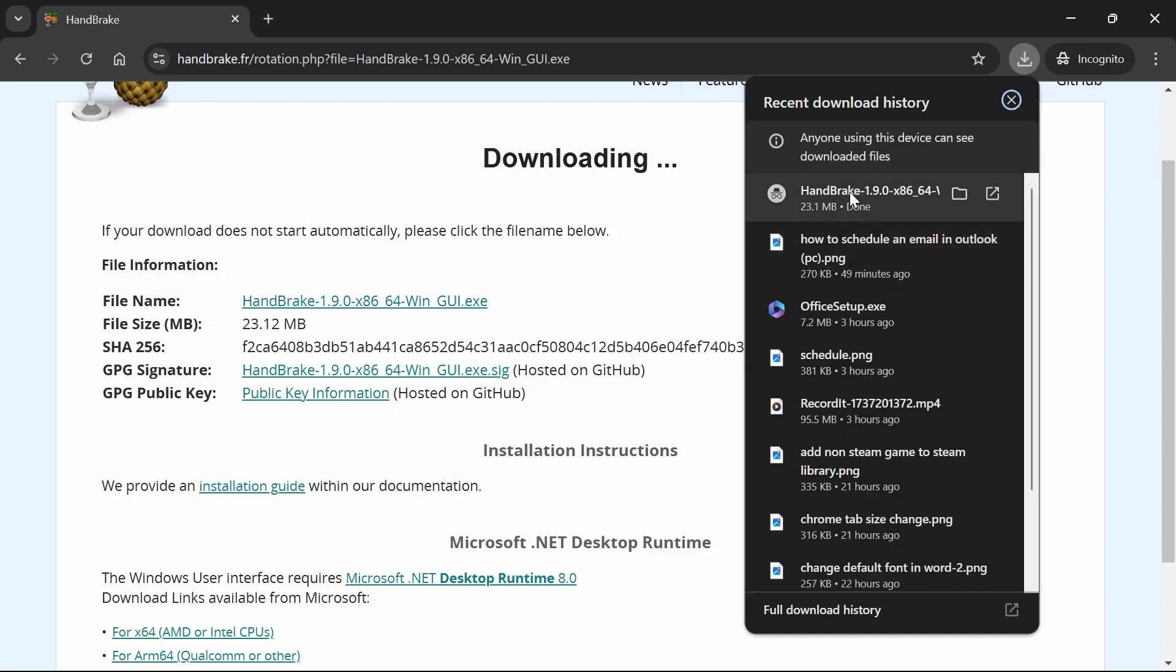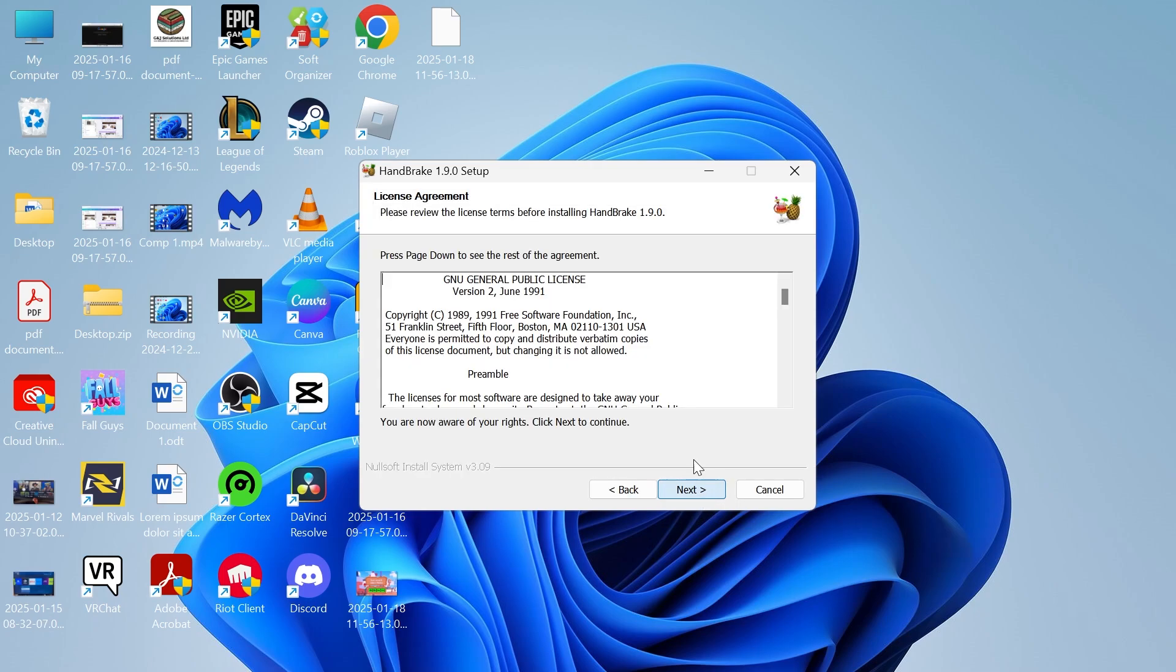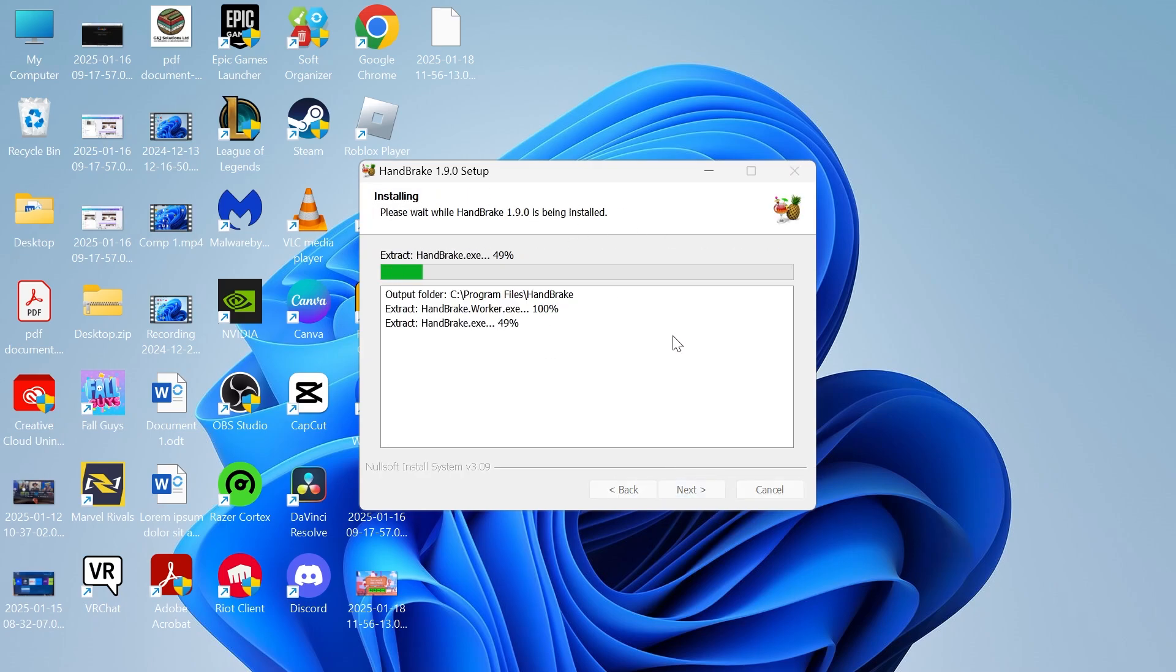Once your file has been saved we can simply open it up from the downloads folder, and then you'll just need to go through the installation steps on the screen to install this to your device.